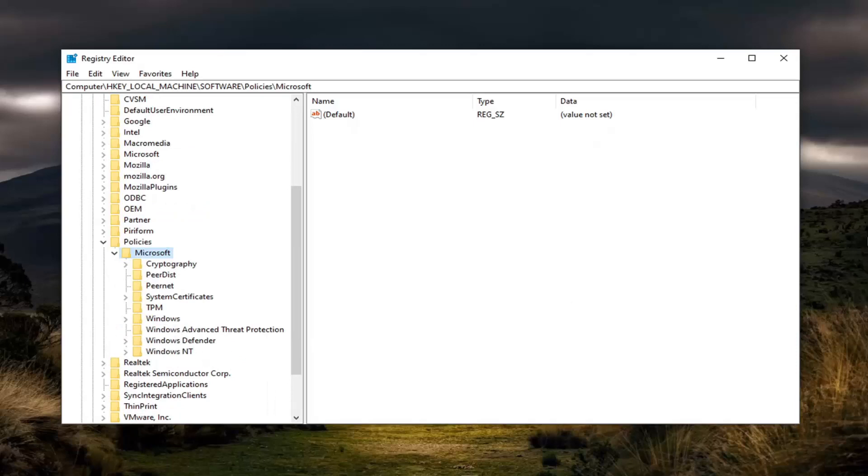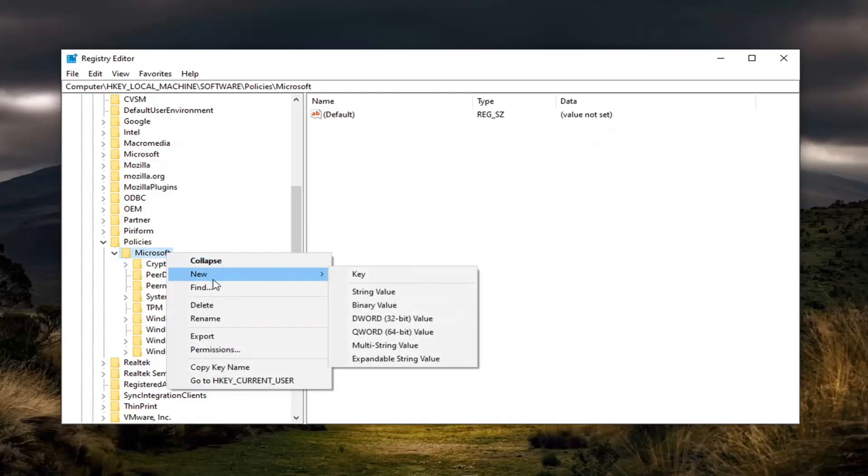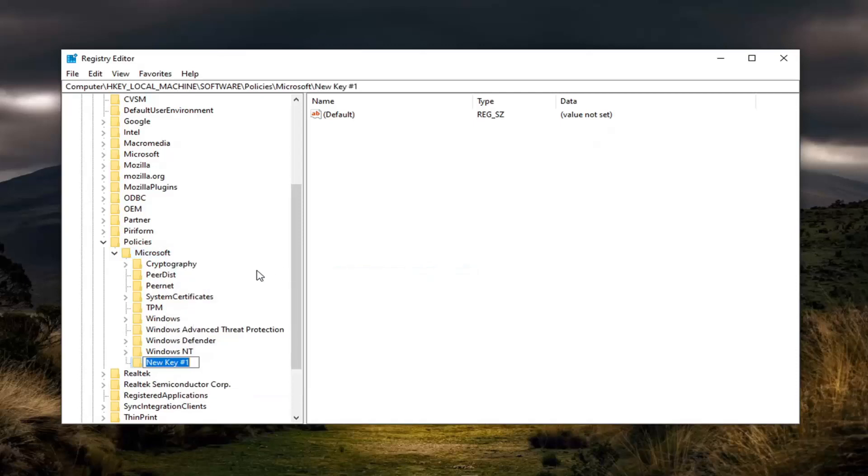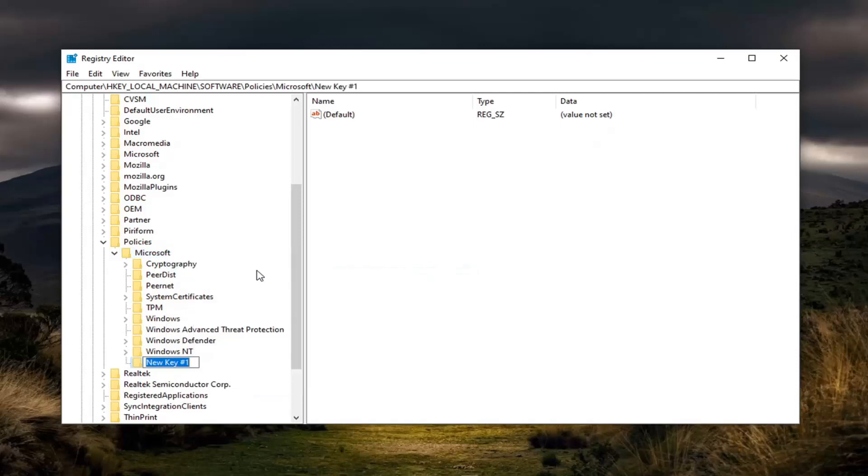Now you want to create an Edge folder here. So right-click on the Microsoft folder itself, select New, then select Key. You want to call this Key 'Edge'—E-D-G-E. Hit Enter on your keyboard.